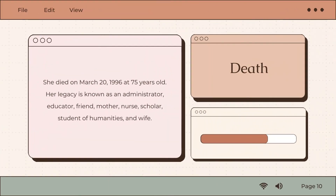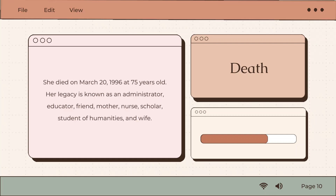Levine died on March 20, 1996, at Hospice of the North Shore at Evanston Hospital at 75 years old. Her legacy is known as an administrator, educator, friend, mother, nurse, scholar, student of humanities, and wife.